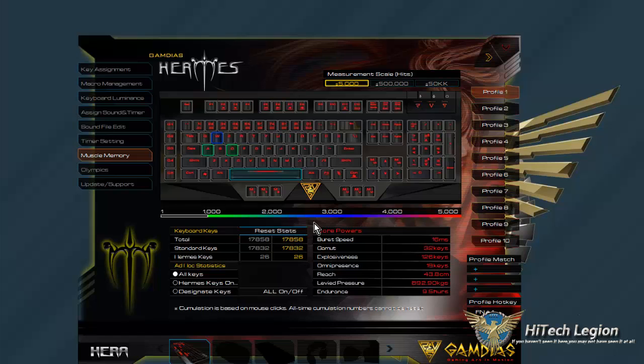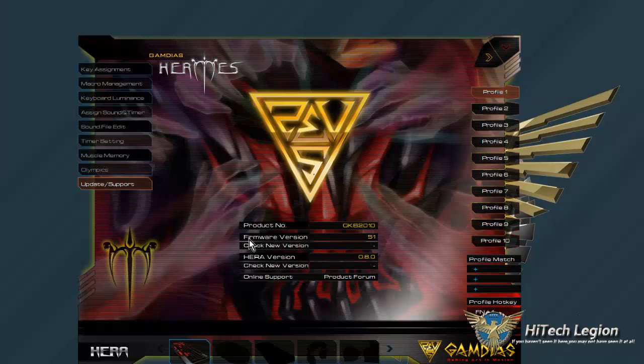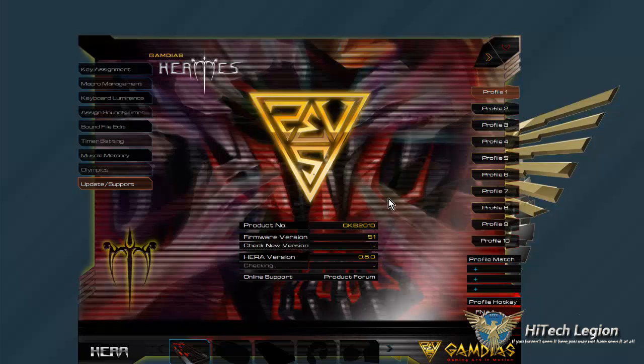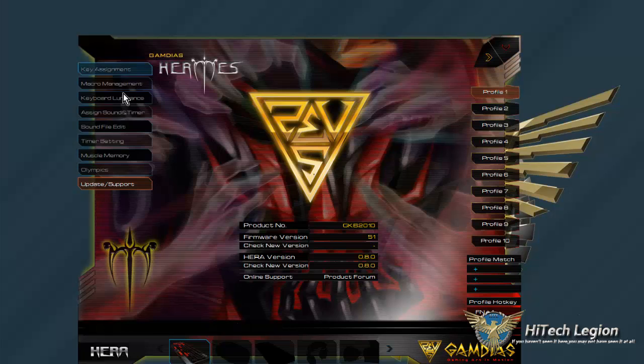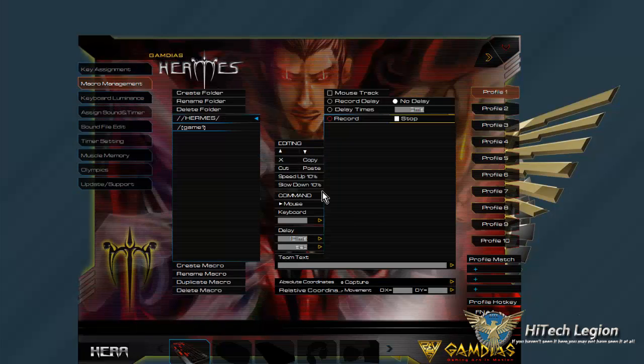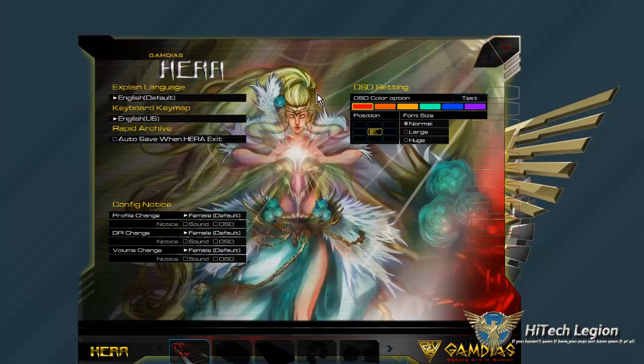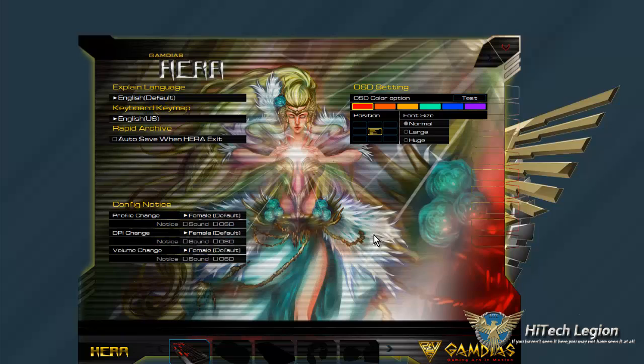The Olympics is not ready, and then of course you can just update your software here. I've already checked - I don't have any new versions, but either way. So that's what everything on the Gamdia Hermes keyboard, and that's a nice little overview. A good bit of time taking a good look at the software that comes with the Hermes, the Hera software. So I appreciate you guys watching, thank you, and remember to come join us on our forums and everything, and watch all of our other reviews.